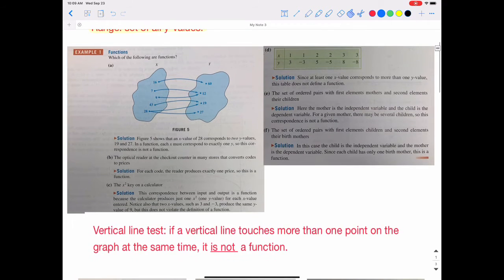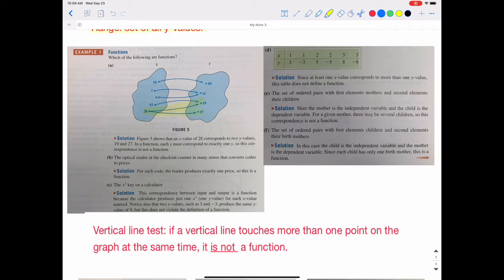Which of the following examples are functions? In part A, we have a mapping where the first shape contains the x values and the second shape contains the y values. Notice that the 28 is paired with two different y values — both 19 and 27. Since it's paired with two different y values and not exactly one, it is not a function.